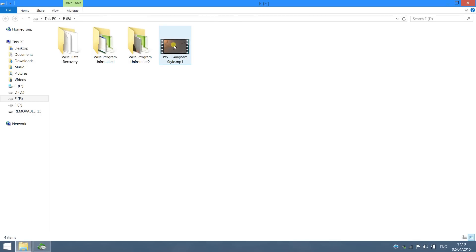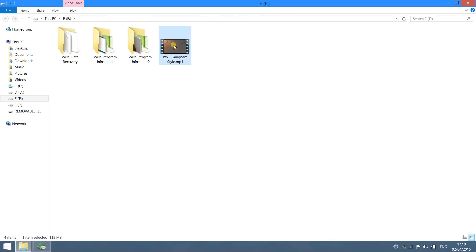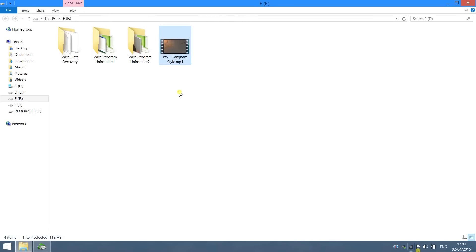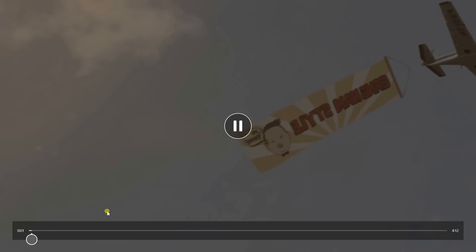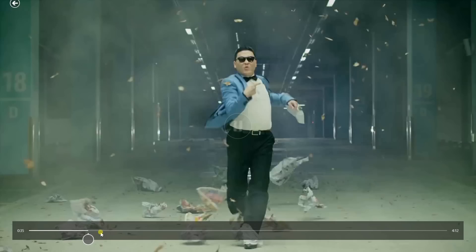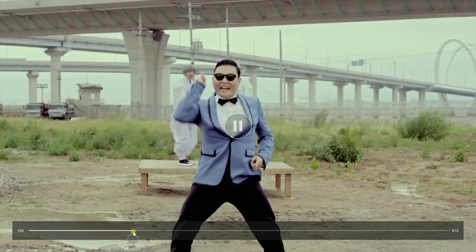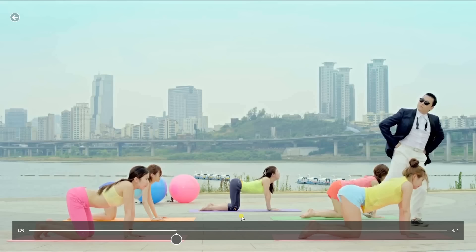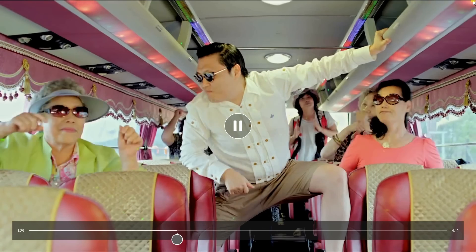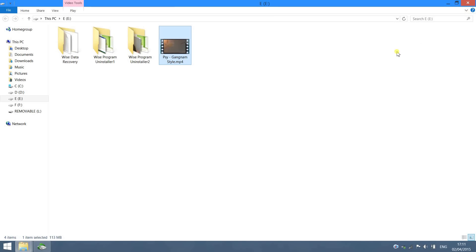Here is the recovered file. Let me play this video. Alright, it remains intact. As you can see, it's really simple to recover files with Vise Data Recovery.